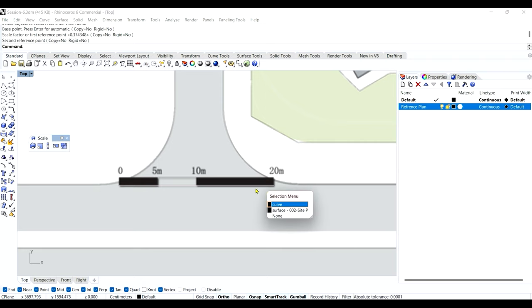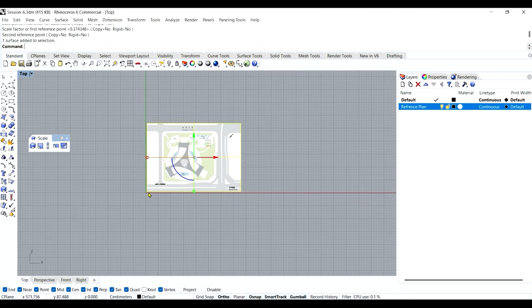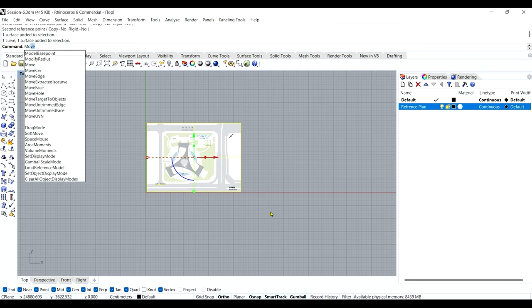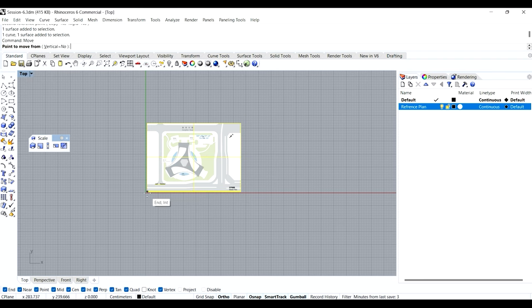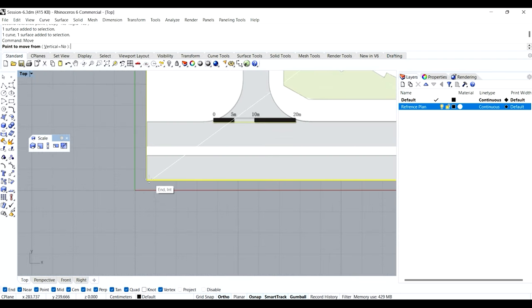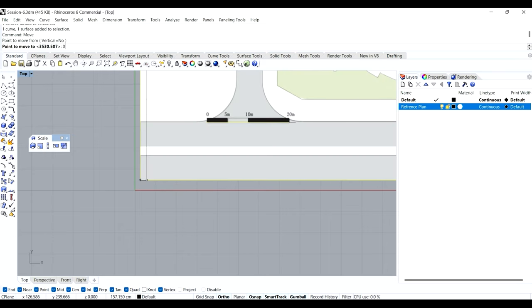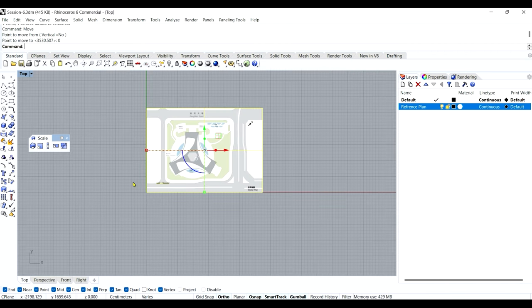Now my 20-meter line is perfectly matching the scale and the whole drawing is scaled and ready for modeling. Let's select everything and move it back to the origin. Use the move command, select everything, give the point from where you want to move — this endpoint — then type zero and press enter. It will take the whole selection automatically to the origin, making your work super easy.